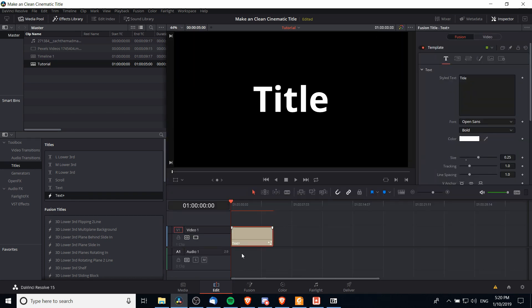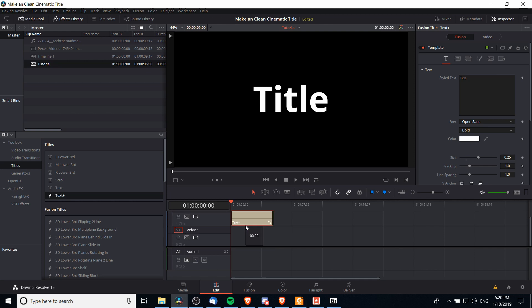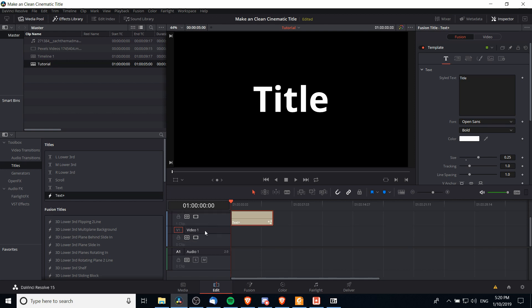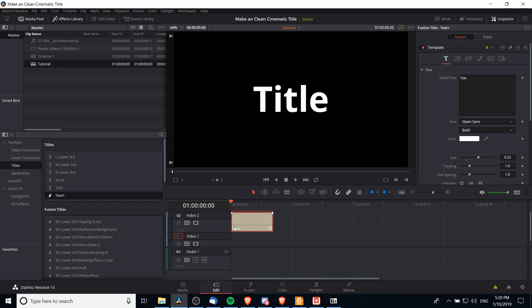Now we have a basic text plus title added into our video. If you're going to want any video clips to show below it, make sure that you move the text plus title on to video track 2 so that video track 1 will be in the background and then video track 2, the text plus title, will show on top of that.